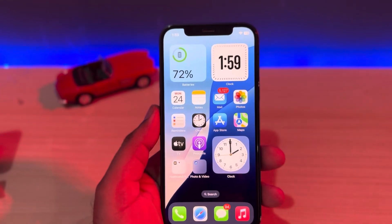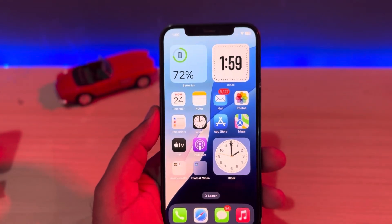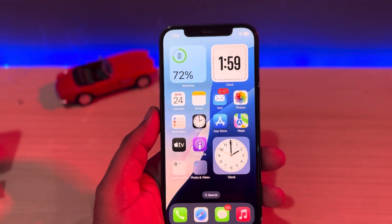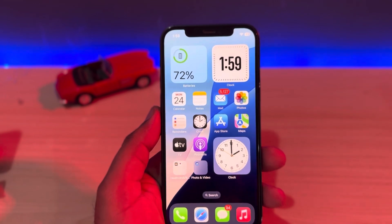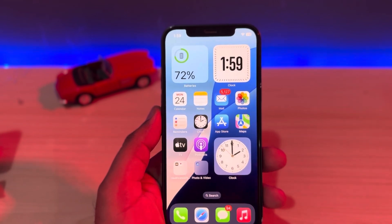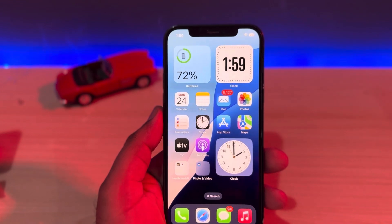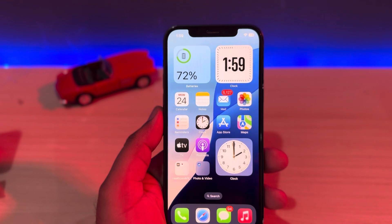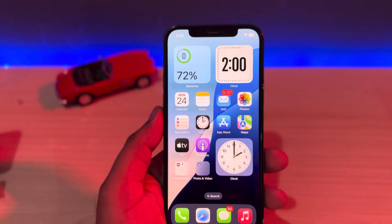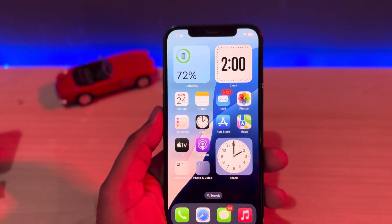Hey guys, welcome back to my YouTube channel, this is Vakas and you're watching Vakas Tech. In this video I will show you how to fix the iPhone SIM card failure issue after updating to iOS 18. As you can see, this is an iPhone 12 running on the latest iOS 18, and after the update I am facing a SIM card fail issue on my iPhone.